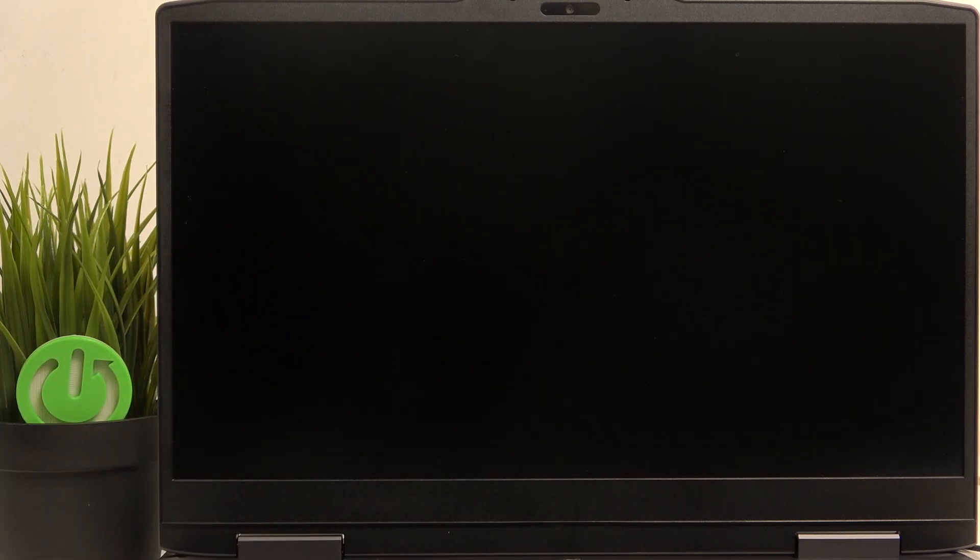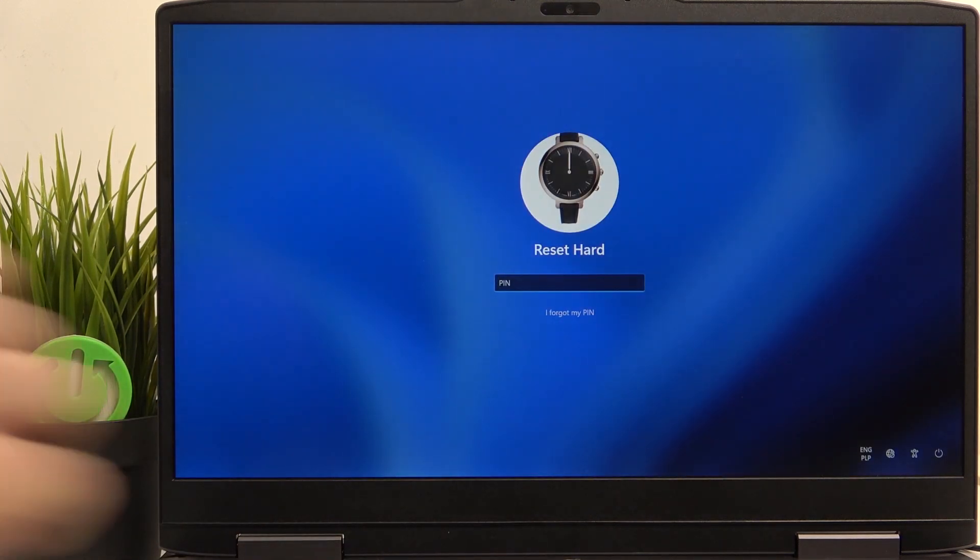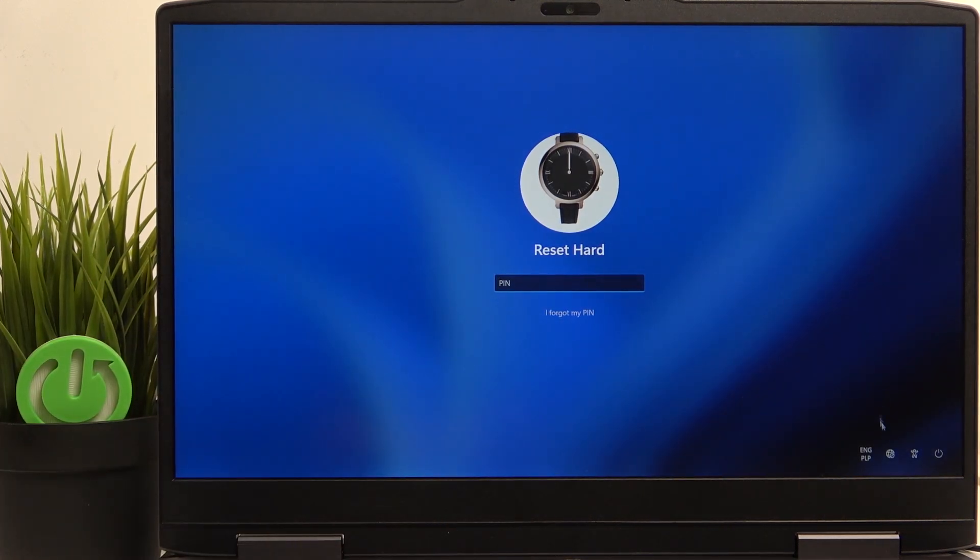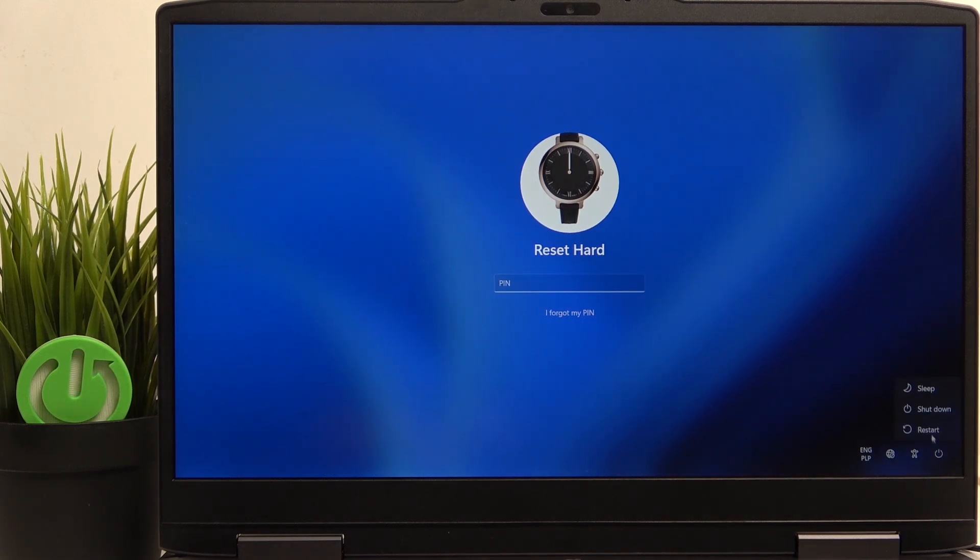To boot from a USB drive, first you need to shut down your laptop if it's already on, so I'm just going to go to the power button and shut it down. Let's wait a moment until the power button shuts down as well.